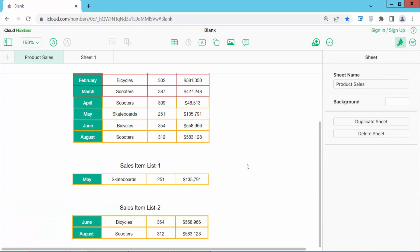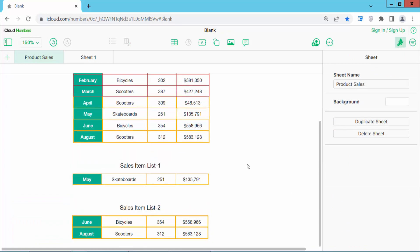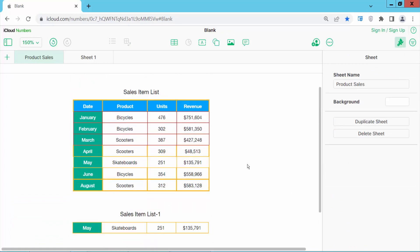In this way you can copy a specific cell or columns.